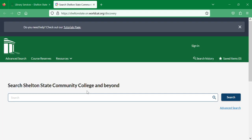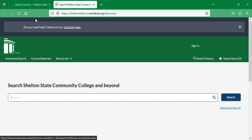Books and electronic resources are searchable in this catalog. Again, you can go to the Tutorials page to find out exactly how to search it and get what you need out of it.